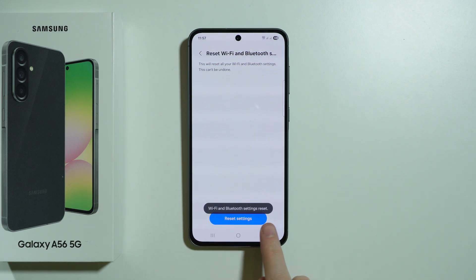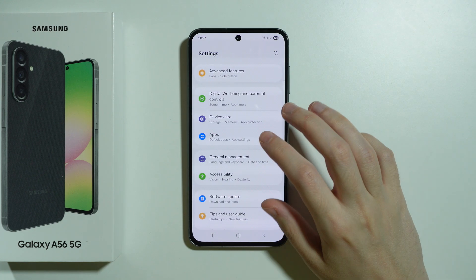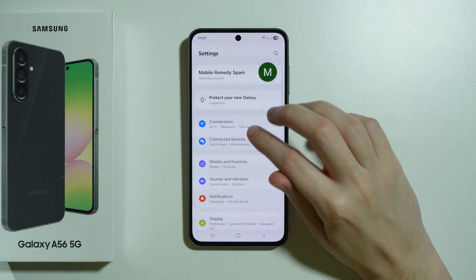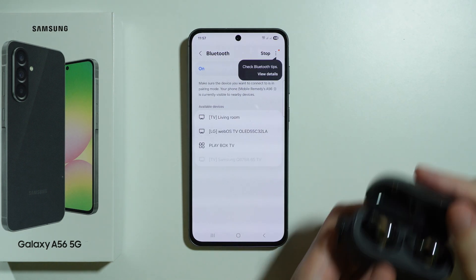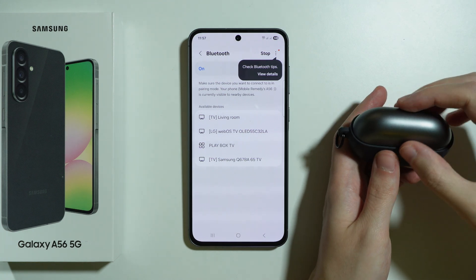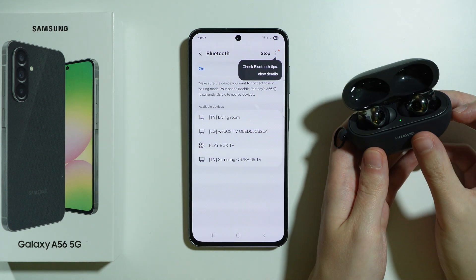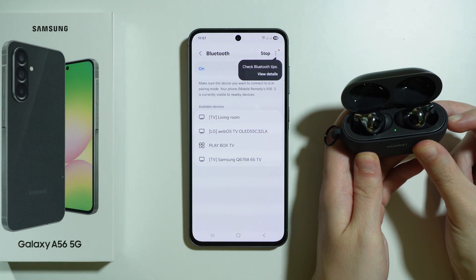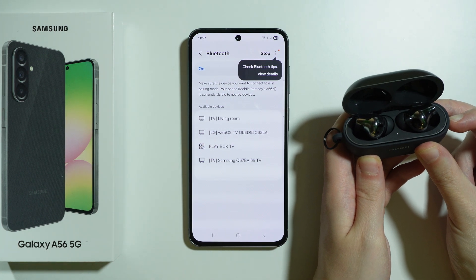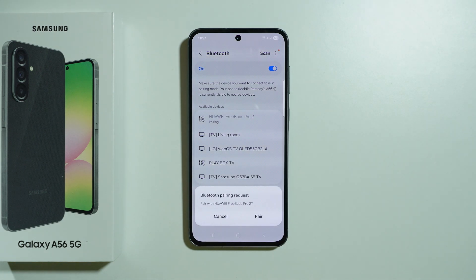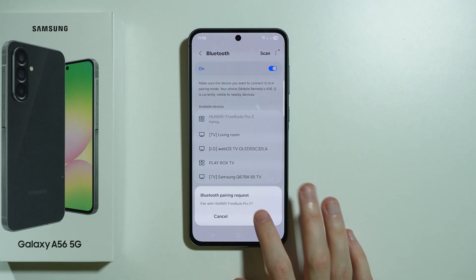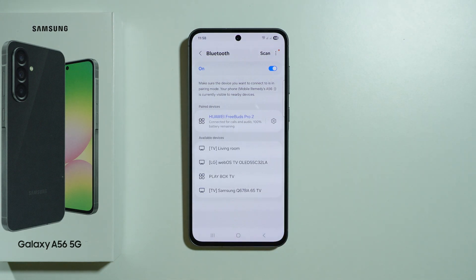Press the button to reset, then go back to Bluetooth settings. Turn off and turn back on your Bluetooth device, put it into pairing mode in order to find it on the list, and try the pairing again. That's pretty much it.